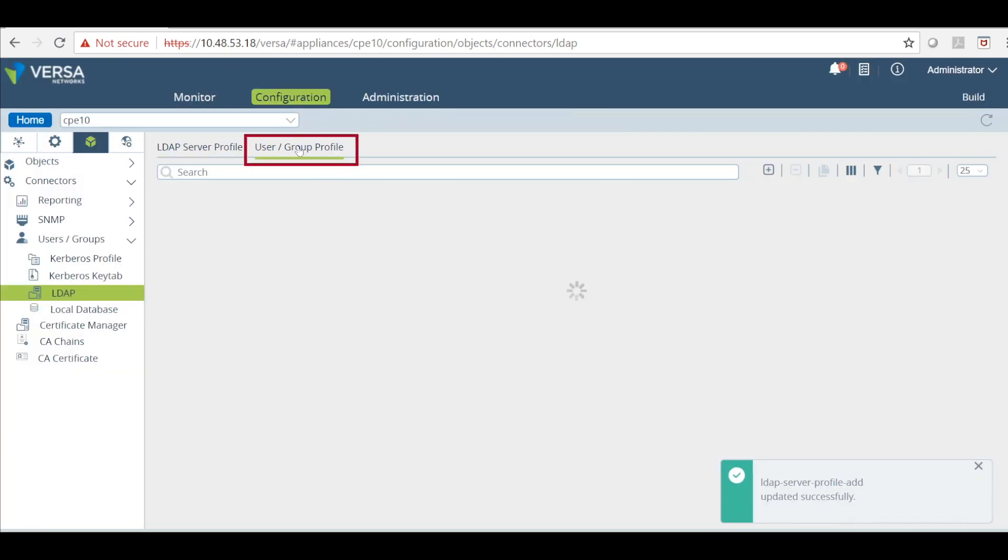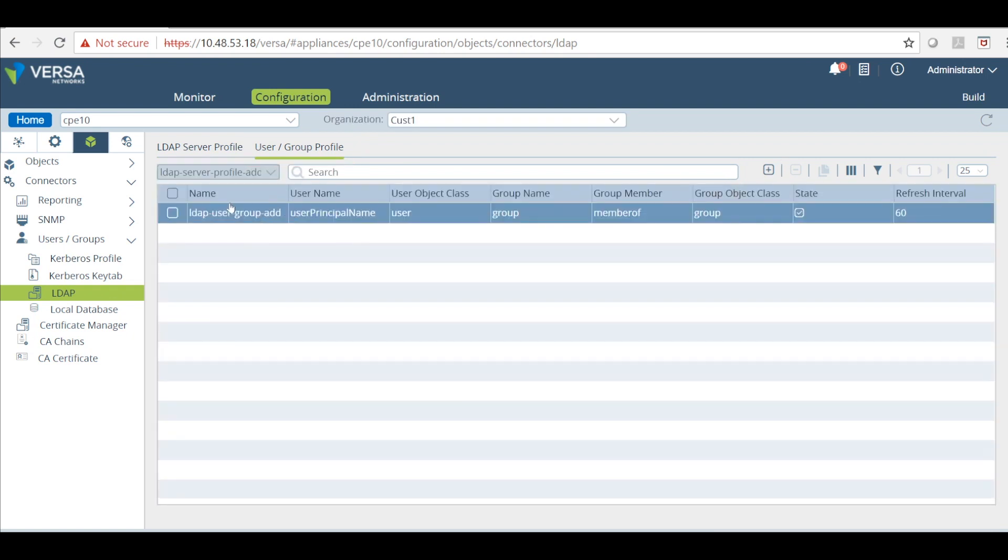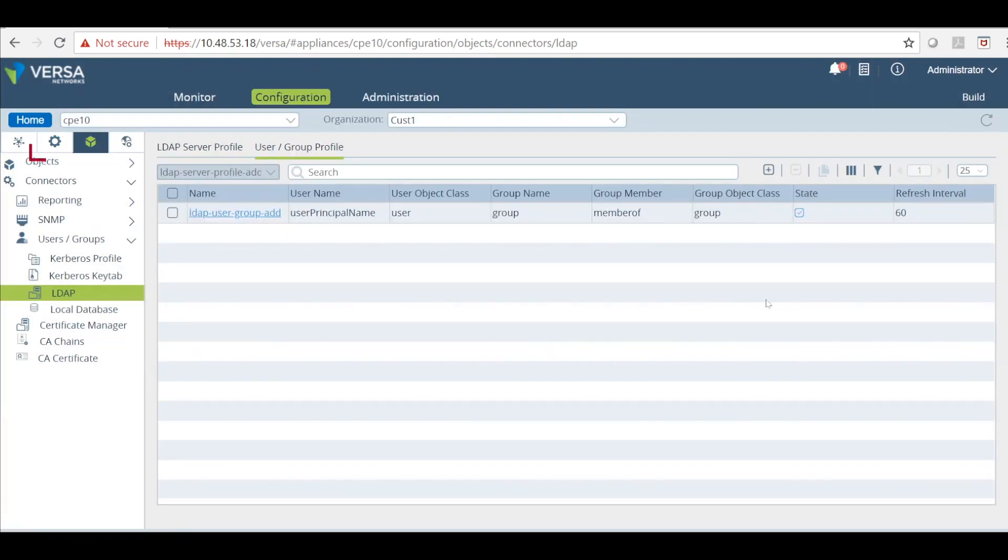Now click on the user group profile and add a new one here. I already have one so just click on that. I have a group object class group name and the group member mentions, and the user object class username. The username mentioned in the form of user principal name format.